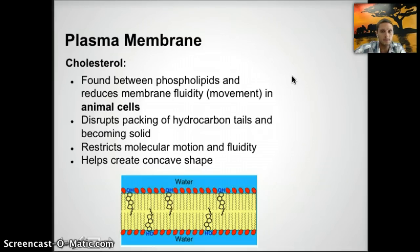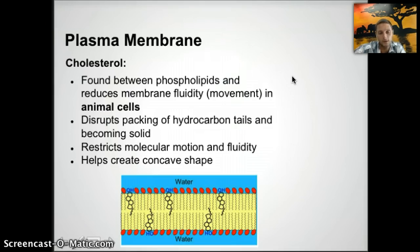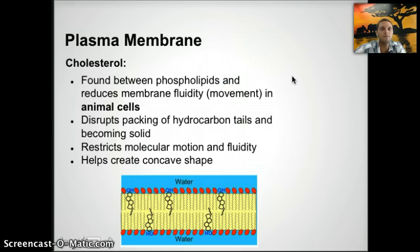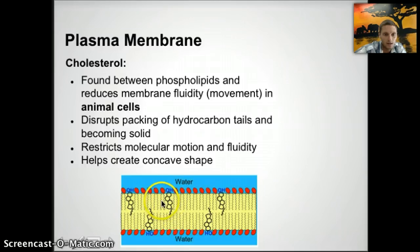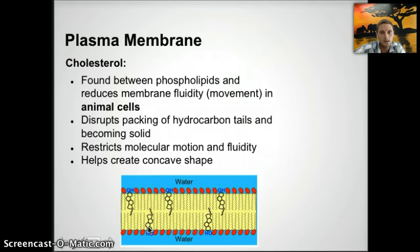Another portion of the membrane is cholesterol, found between phospholipids. One of its primary roles is to reduce membrane fluidity and movement in animal cells. Plant cells have cell walls to give them rigid structure, but animal cells don't, so cholesterol gives them a bit more structure. It disrupts the packing of hydrocarbon tails, fitting in between them, restricting motion and fluidity. Cells needing less motion will have more cholesterol; those needing movement will have less. It also helps create a concave shape.